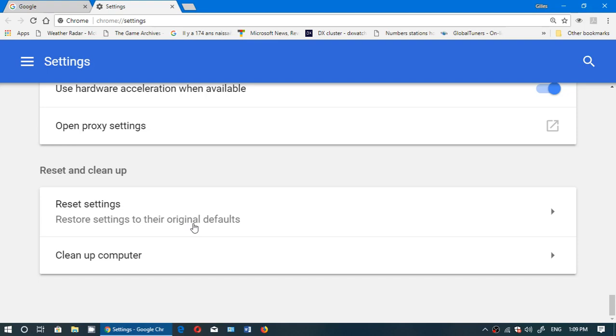This will help you reset the computer. You can clean up computer. Clean up computer does a few things. It checks for malicious entries and files on the computer.